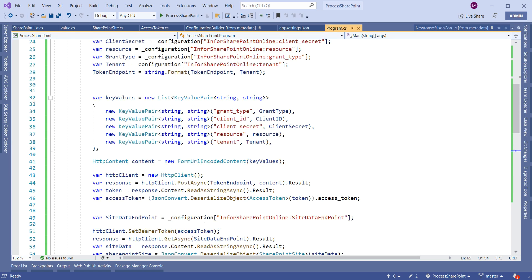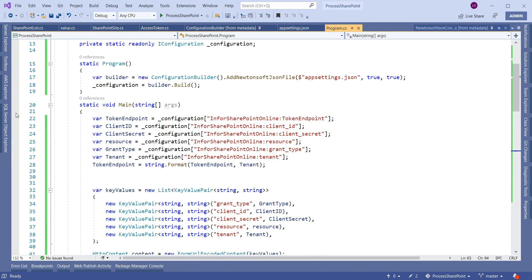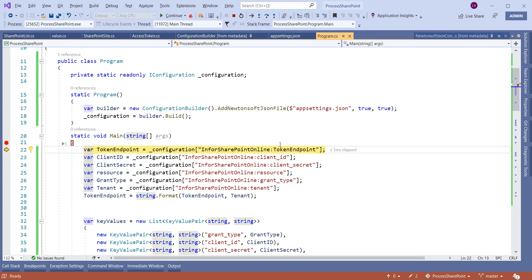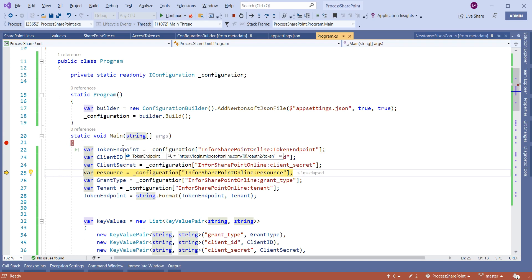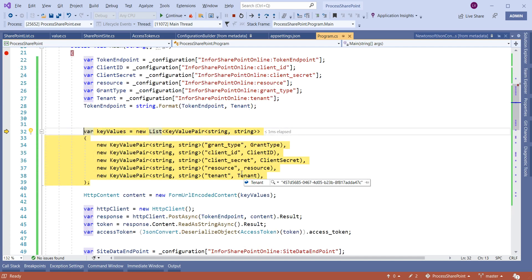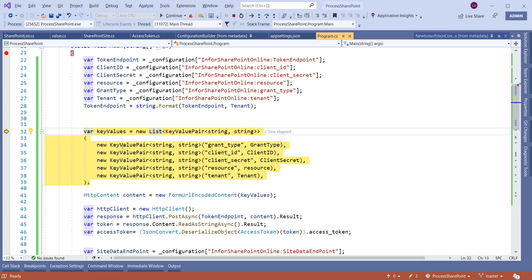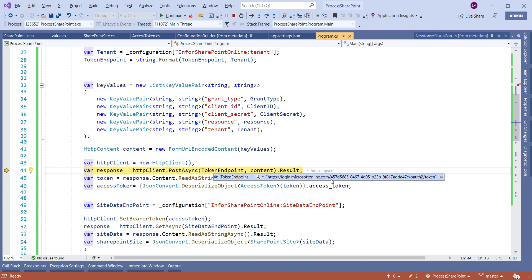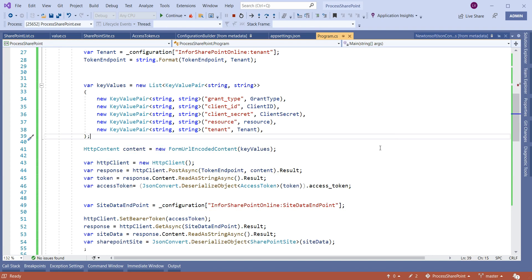Let us run the code and check by debugging. I'm attaching a breakpoint and running the application. It has hit the breakpoint. We are first fetching all the details from the appsettings.json file — the token endpoint, client ID, client secret, resource, and grant type. We frame the list of key-value pairs and call the token endpoint. You can see the tenant ID is embedded in the endpoint URL.